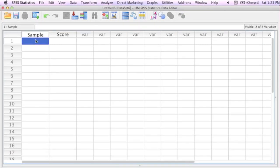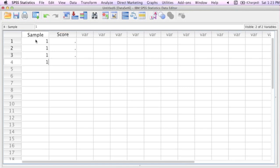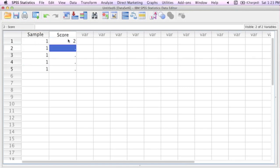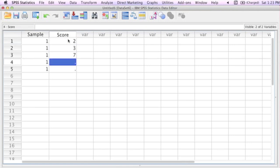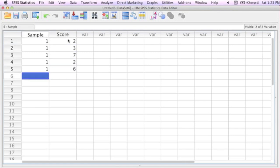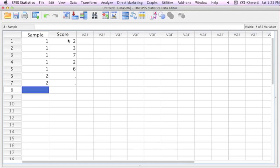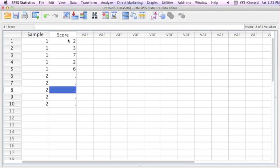Now I type in sample one five times, because there's five observations in sample one. And now I type in my values for sample one. I type in two five times now. So I just repeat two over and over again. And now I type in my values for sample two.